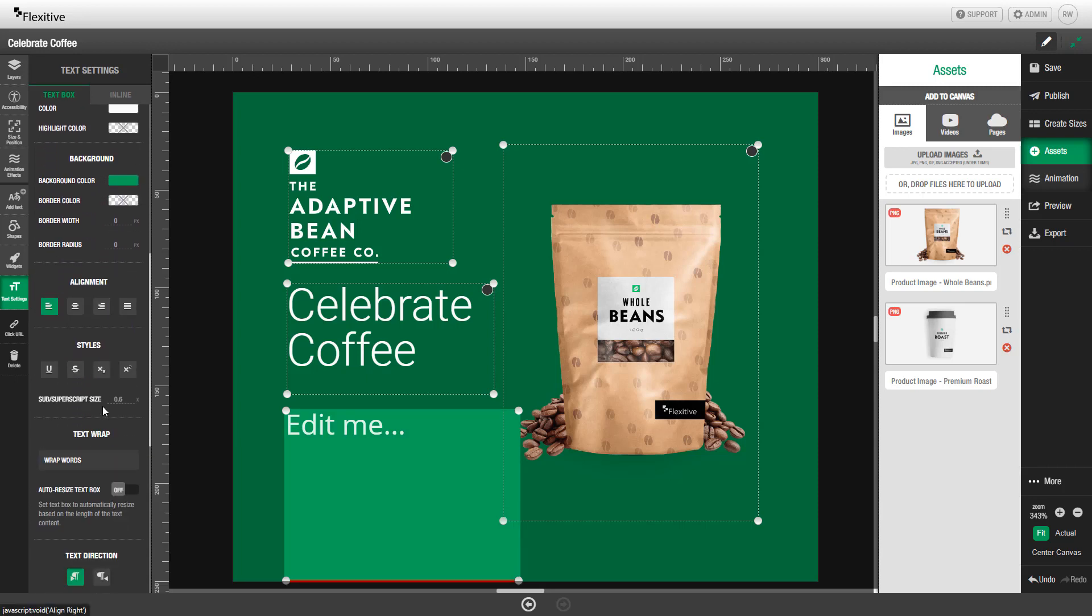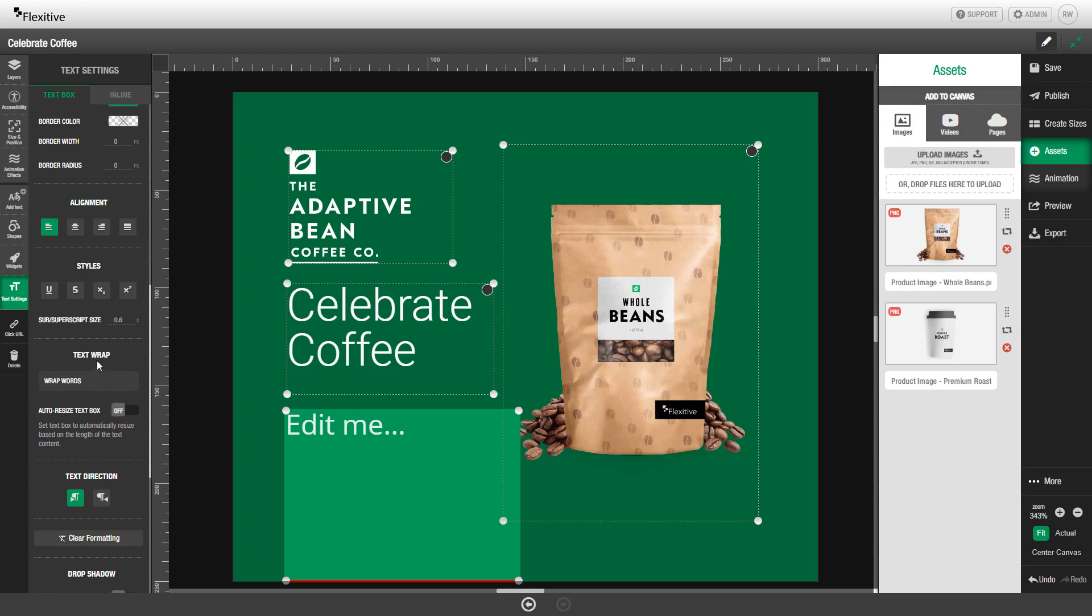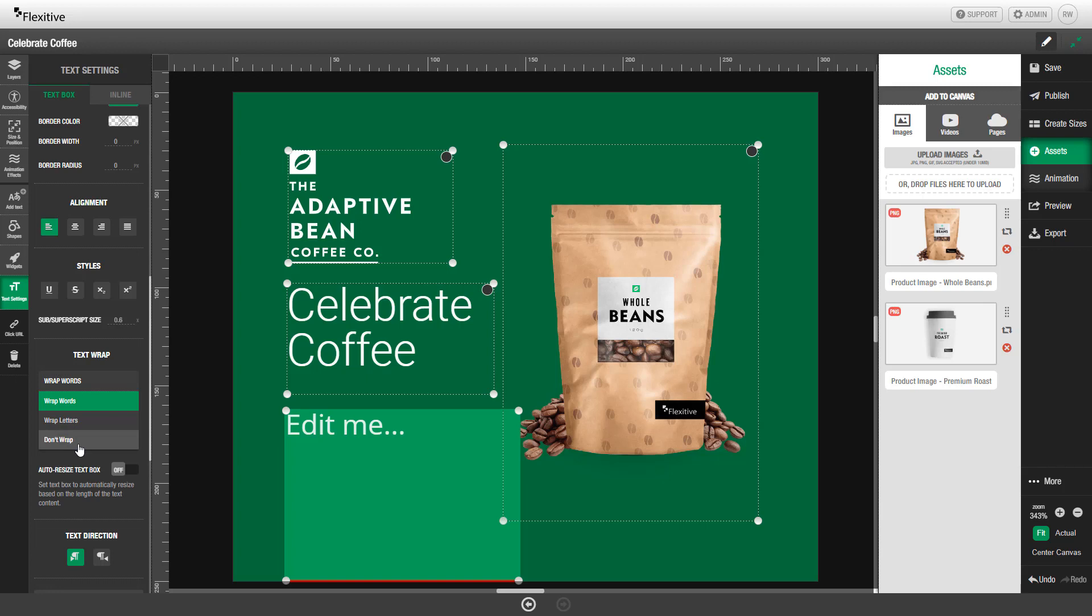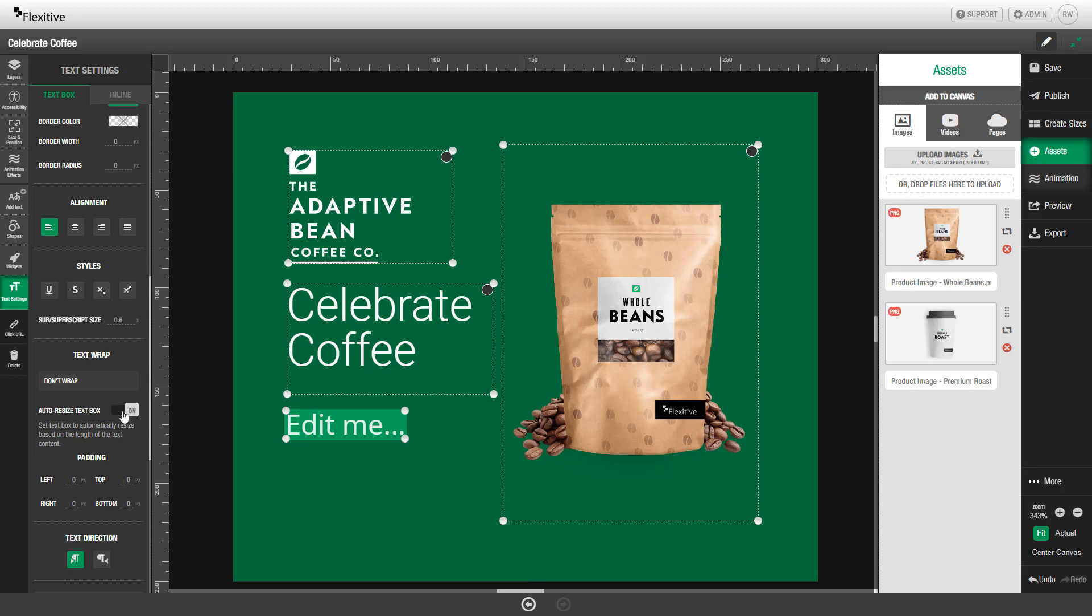Because I'm using this as a call to action button, I'm now going to move down to the text wrap settings and change it from wrapping words to not wrapping. Set it to don't wrap. And then I'm going to turn auto resize text box on. You'll notice that when I turn this option on, the text box has readjusted itself to fit directly around the edit me text.